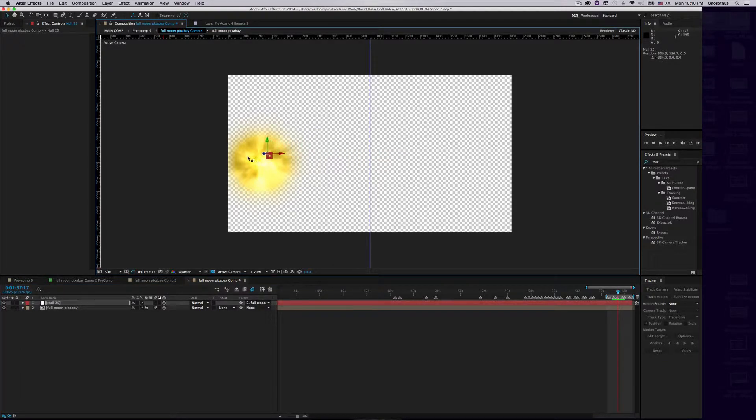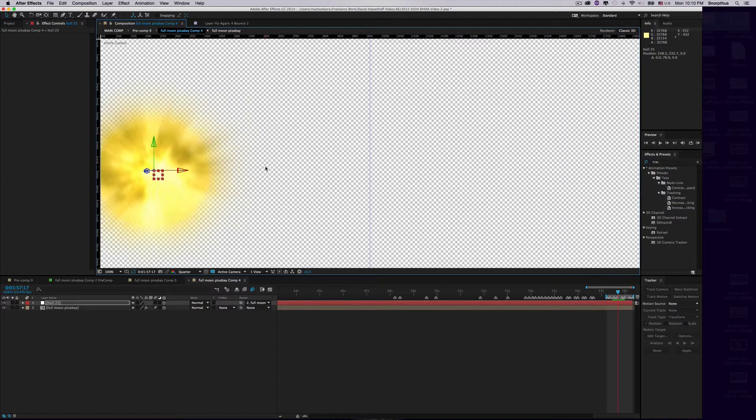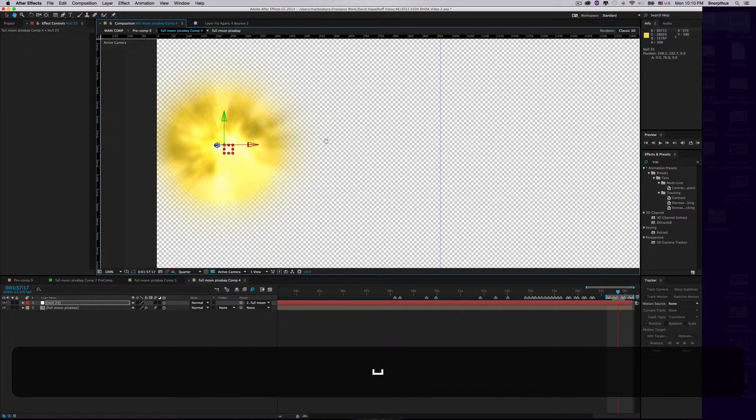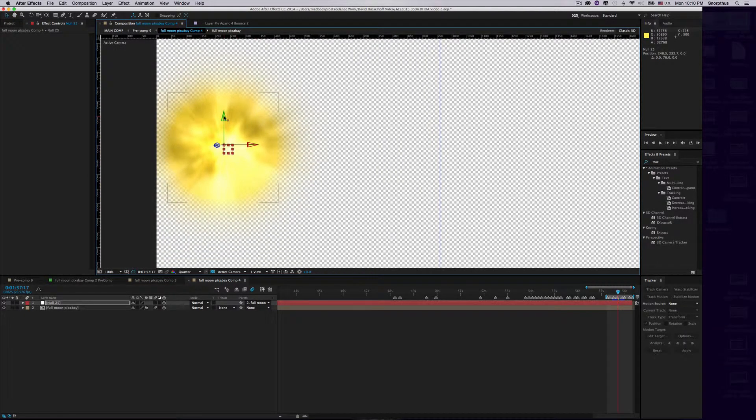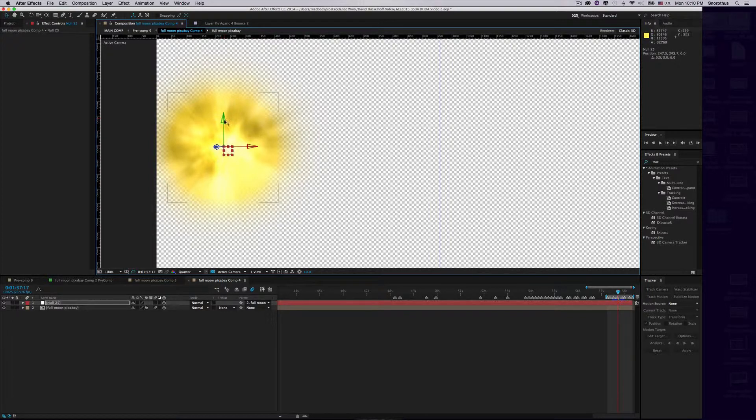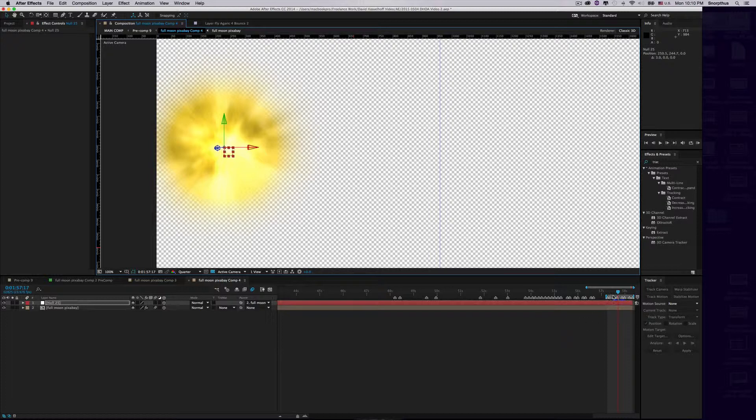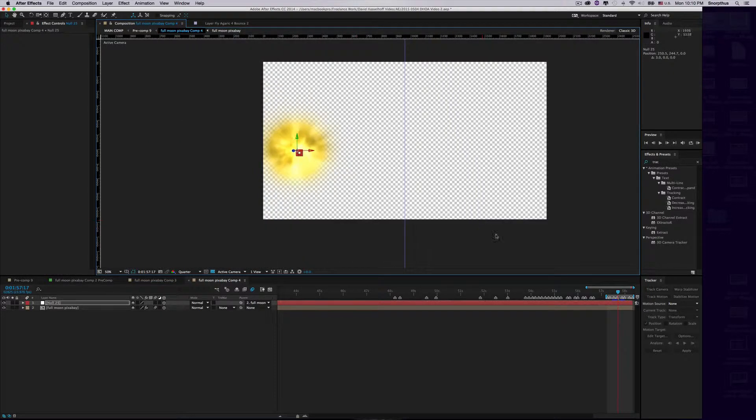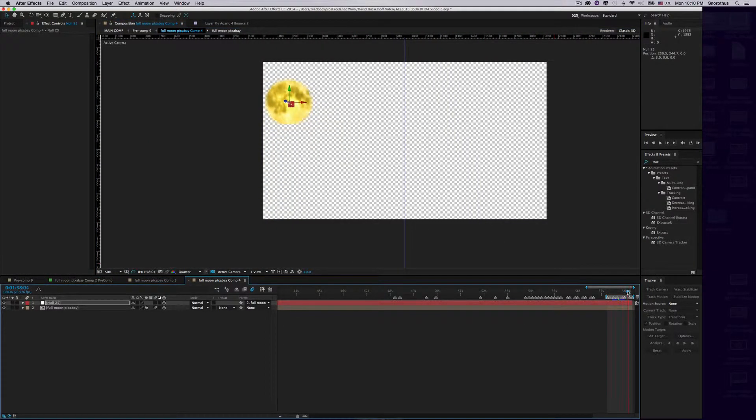Now you want to move the center of this Null Object to the center of the moon, or wherever you want the center for your light burst effect to be. Move this little crosshair on the top left side to wherever you want that to be. Now we have the Null Object parented to the moon, and you'll see it follows quite nicely.